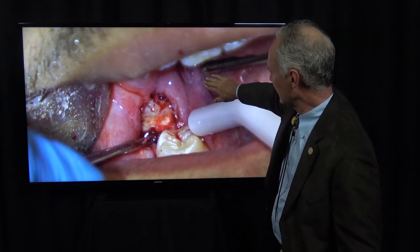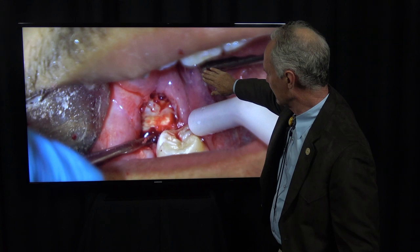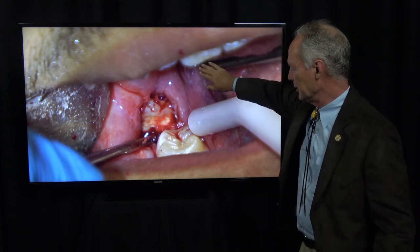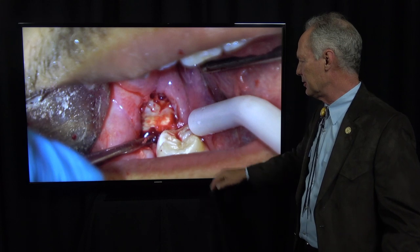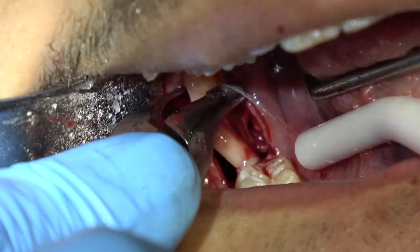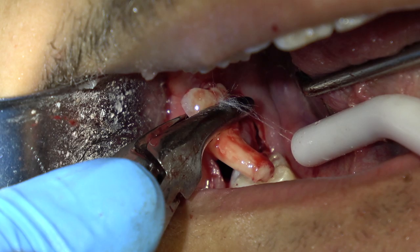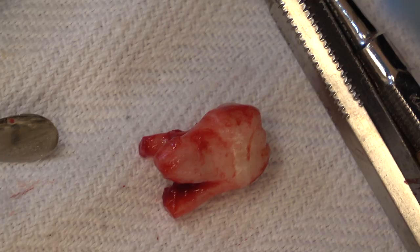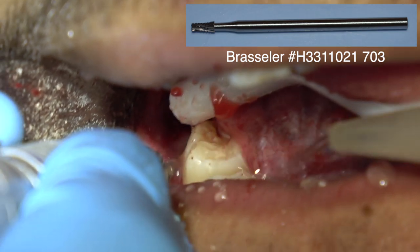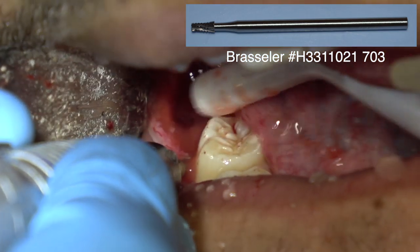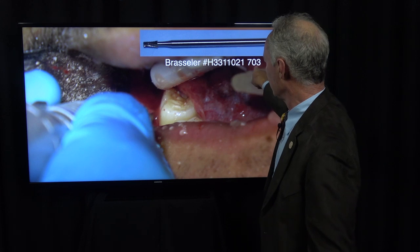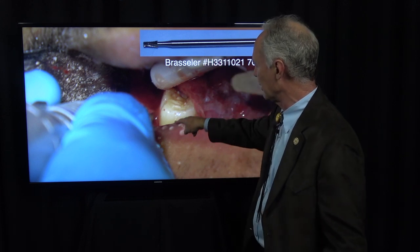Be sure you're protecting the airway and guarding with a mirror or a 2x2 so the patient doesn't aspirate the piece of tooth. Here it comes — removing that distal part with the rongiers. Here's the mesial part, and I'm drilling a hole into the mesial part with this 703 long shank surgical burr.